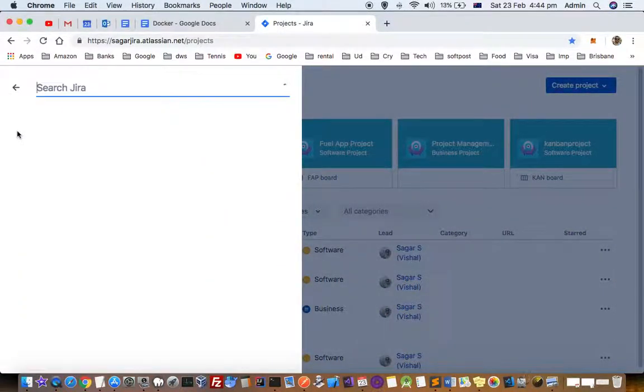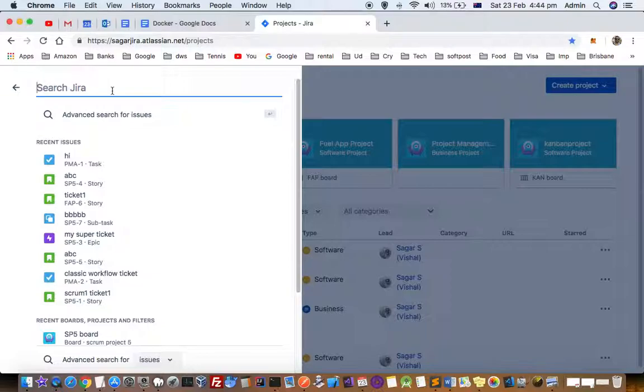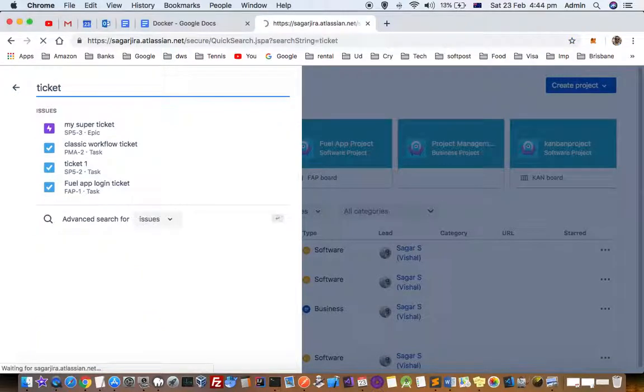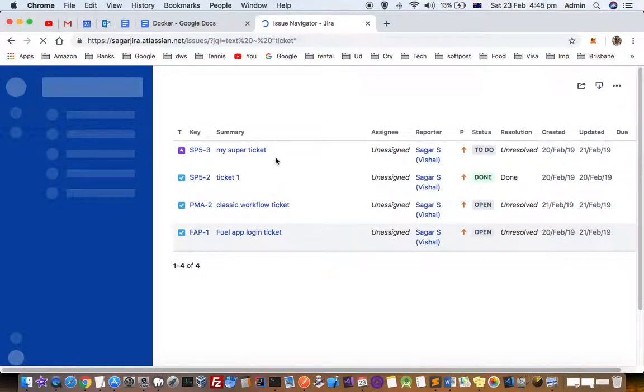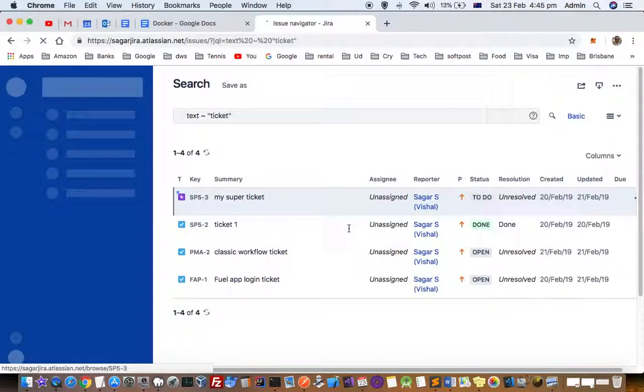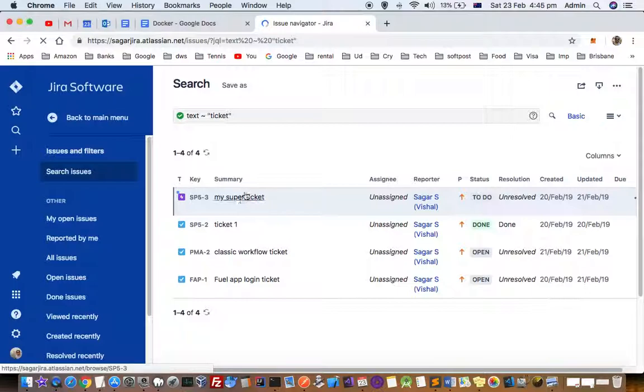There you can search for JIRA issues by any text. Let's say I want to find all the tickets where there is something mentioned in the title like 'ticket'. You can see it's displaying all the tickets that have the word 'ticket' in the title or the summary.